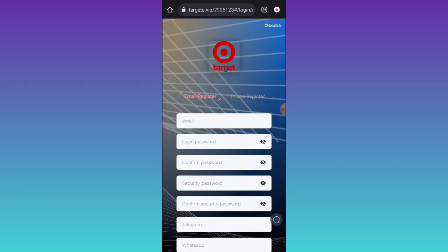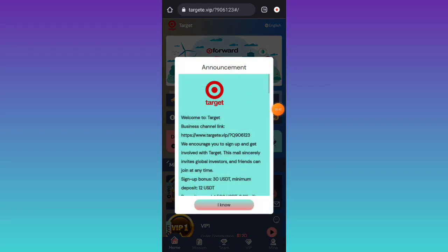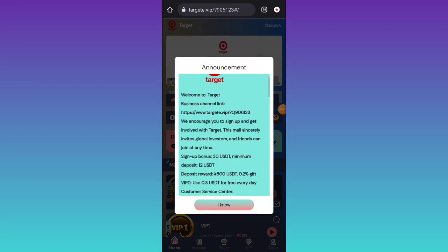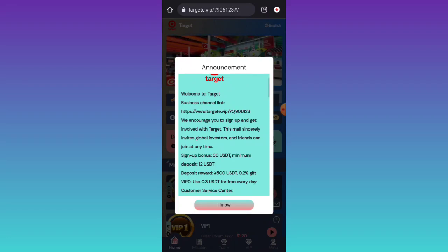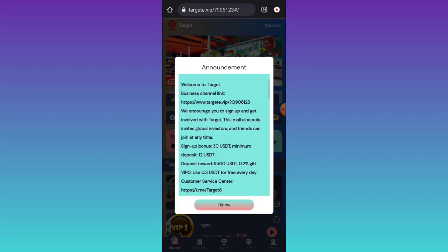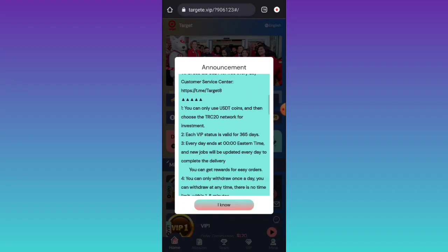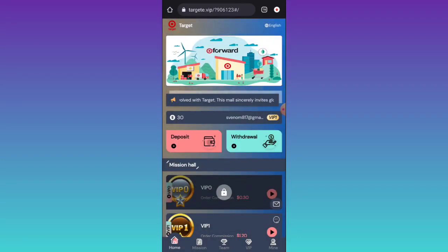Let's start the video without any delay. After successful registration, you will get 30 UCT in this platform. You have to deposit 12 to activate your account. You can see all the details about the platform — live stream links, referral link — all the details are there.